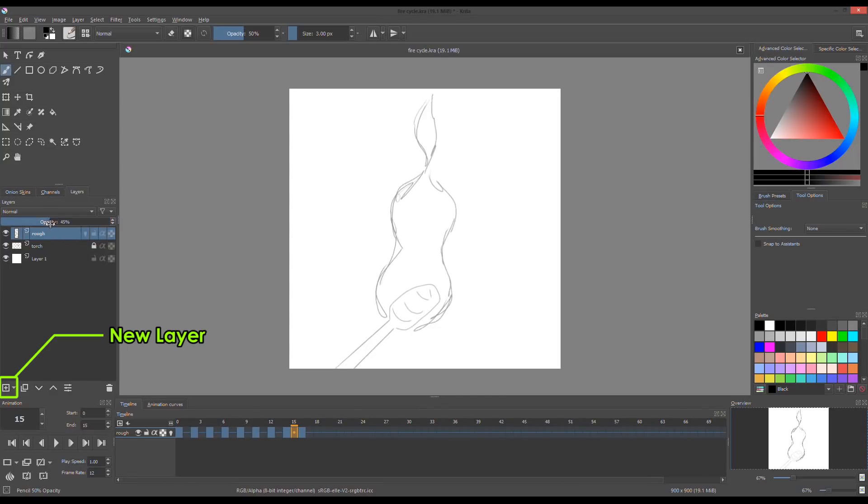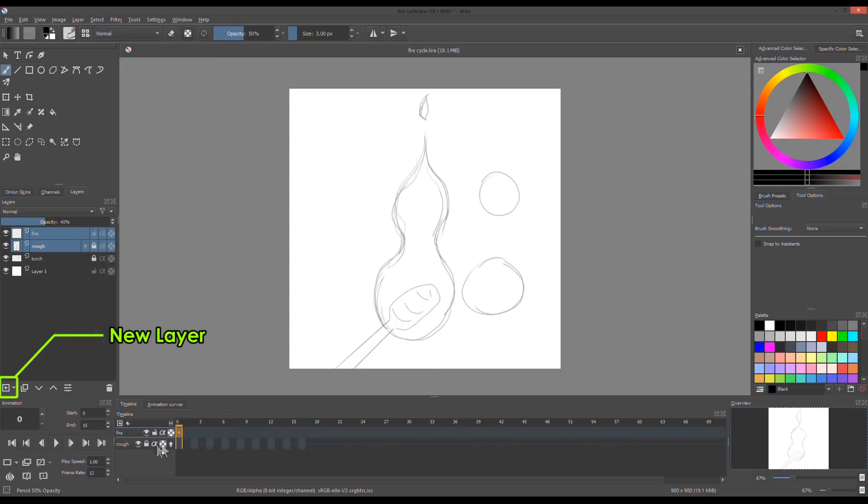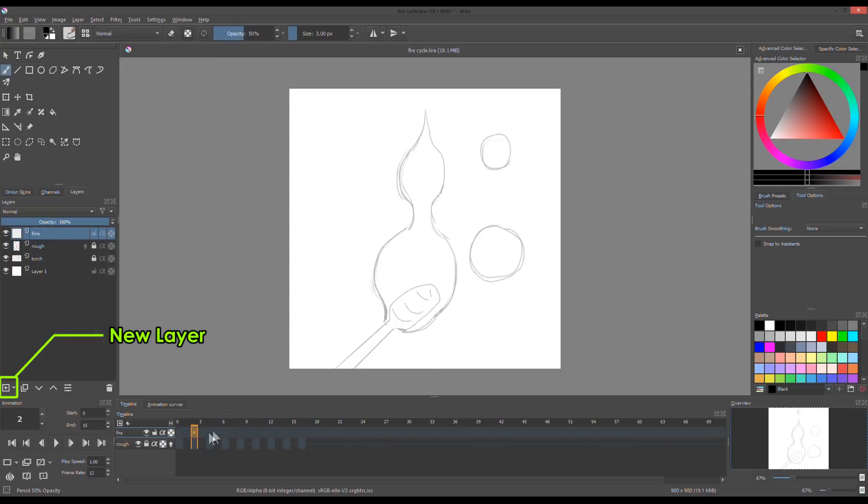For the final drawings, I turned down the opacity of the rough drawing layer. Then I created a new layer for the line drawings.